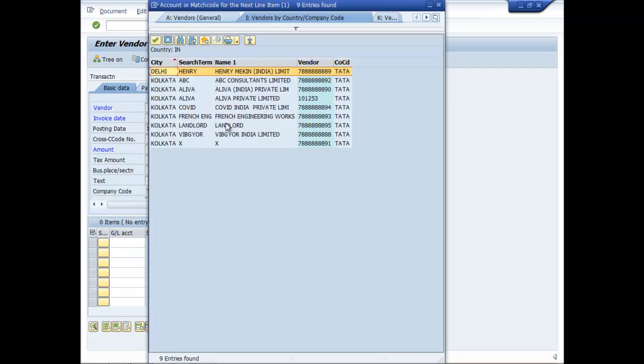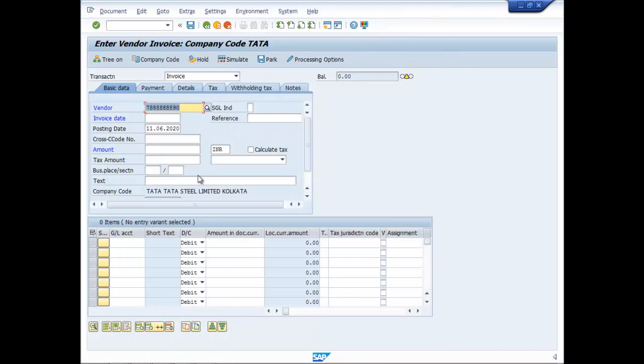Let it be Aliva India Private Limited. Invoice date, let it be 10.06.2020.